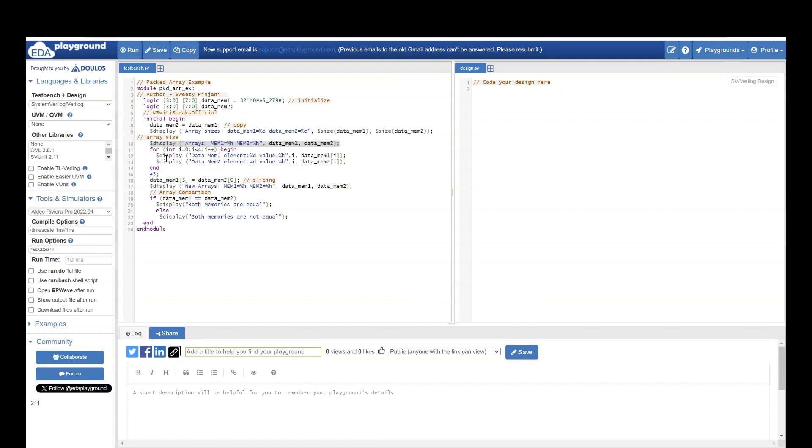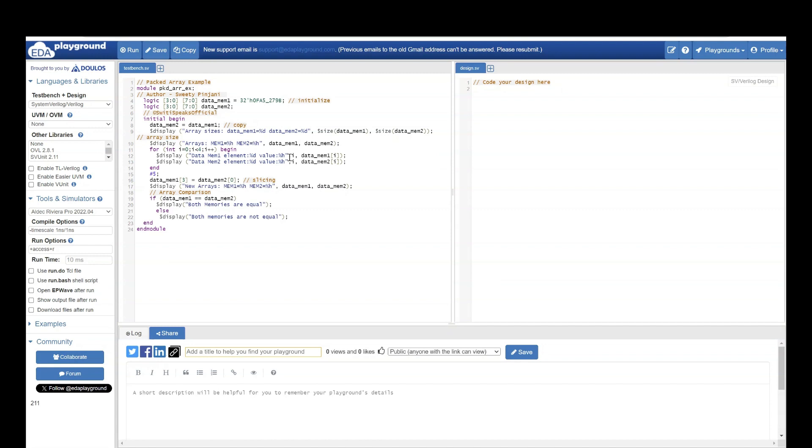After that, I want to read the elements, all 4 elements of both the arrays one by one. So here I am creating a loop since both of them have 4 elements. i is less than 4. And here first I am printing each element of data memory 1, then each element of data memory 2.